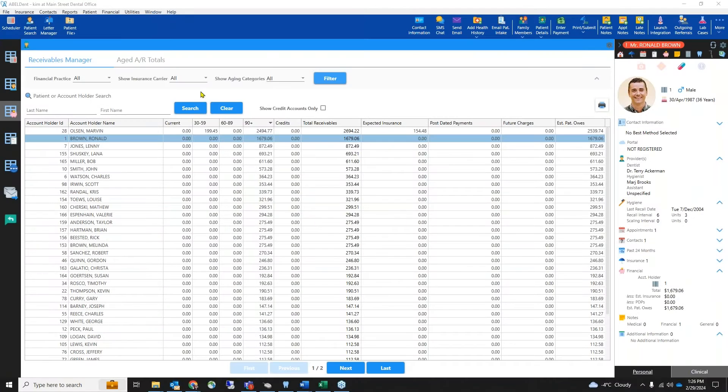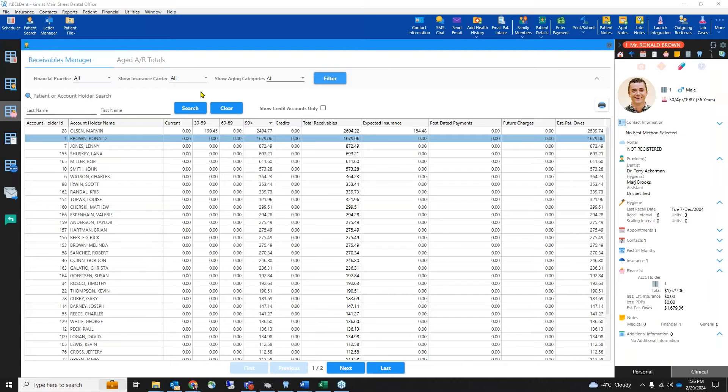In the receivables manager, you can see all the accounts with outstanding balances. From there, you can filter and sort in many different ways to help you focus on the balances you want to collect.